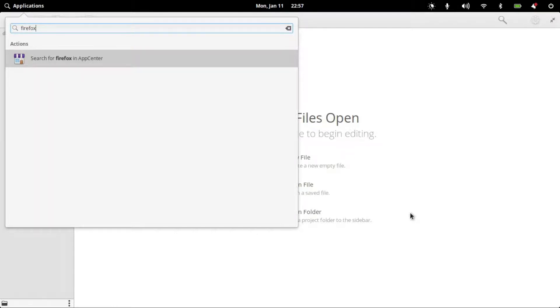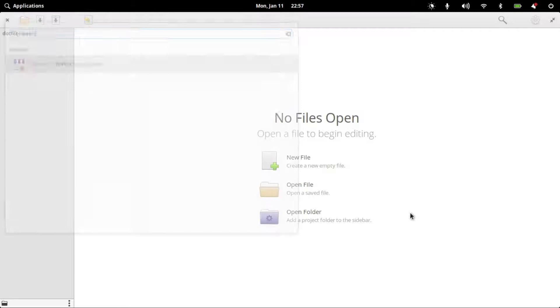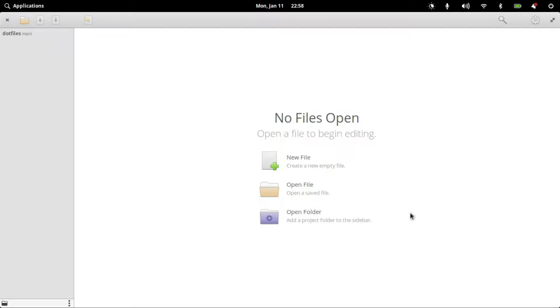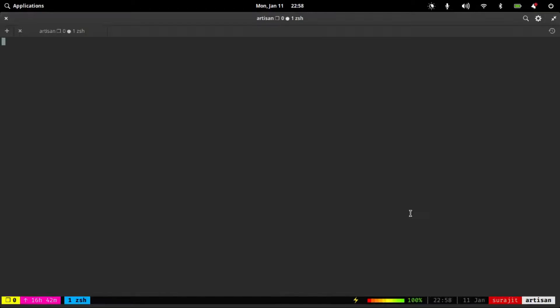even though I downloaded the archive file and moved it to the opt directory. If I open terminal and try to execute the command /opt/Firefox/Firefox